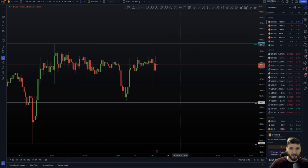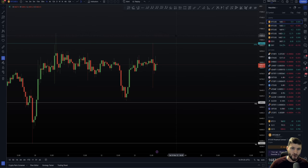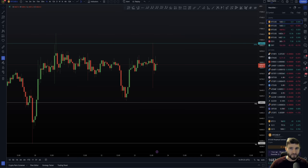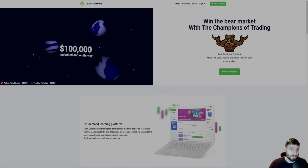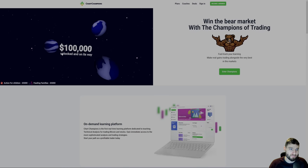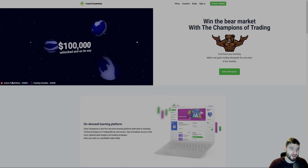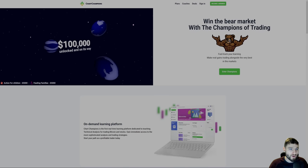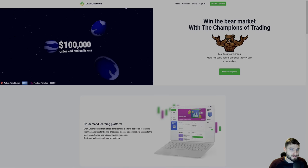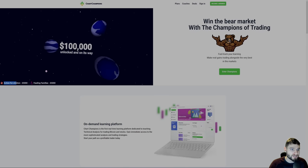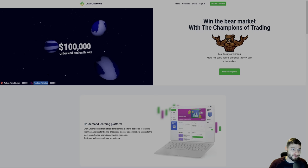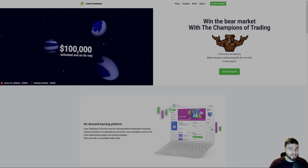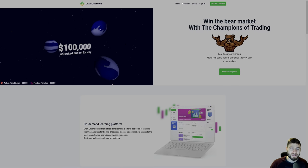I want to do this quick announcement once more. We are giving away $100,000. Just to remind you, and you can follow this over at chartchampions.com on the homepage, we've given away £5,000 to Action for Children, we've given away £5,000 to Feeding Families.